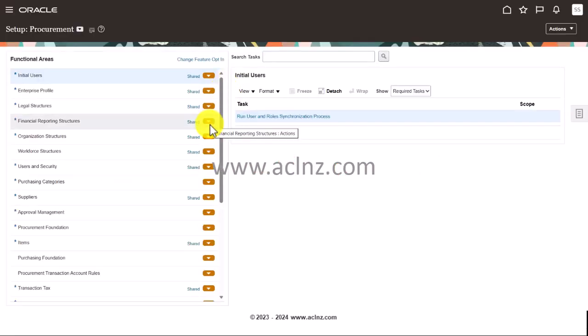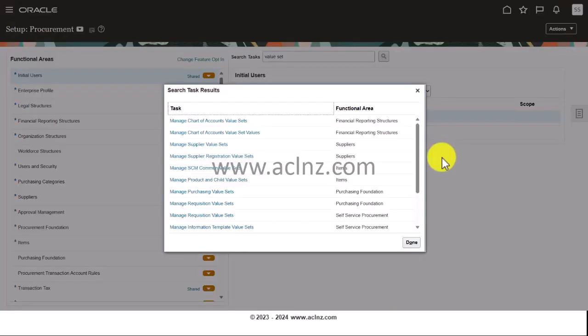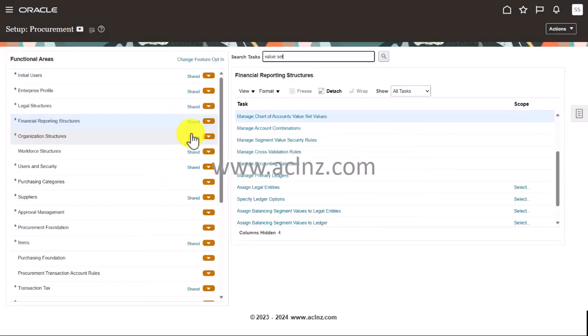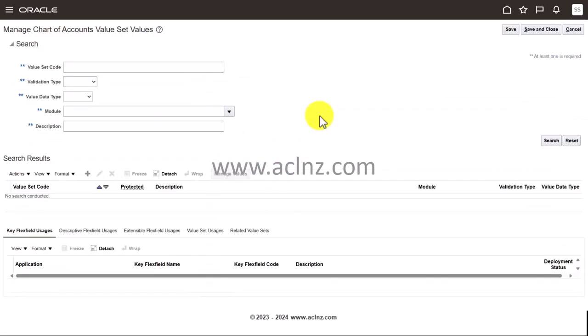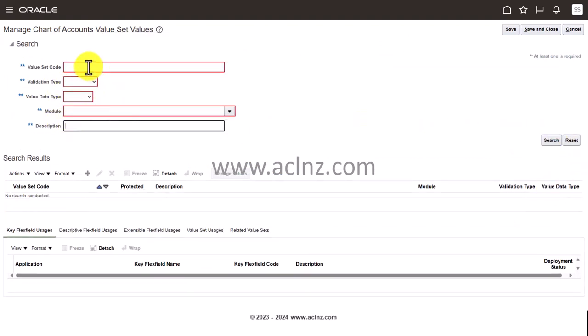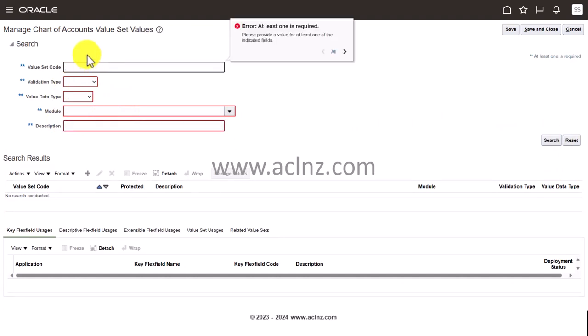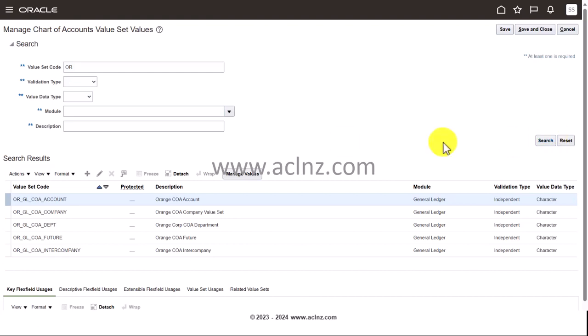Here is the setup and maintenance and I'm going to go into value set values. So manage chart of account value set values. Click on that one and then once again you click on this hyperlink. Now I'm going to hit the search button. Let's say change values starting with OR.